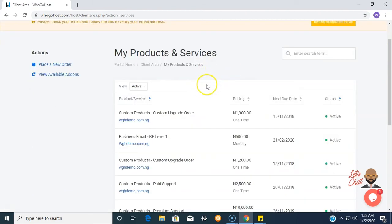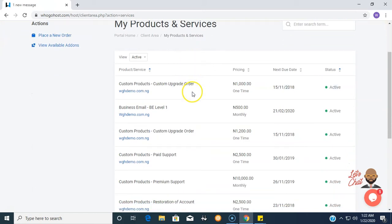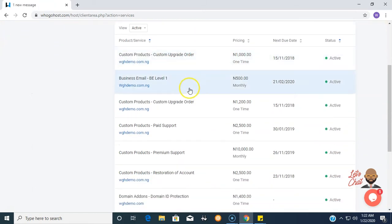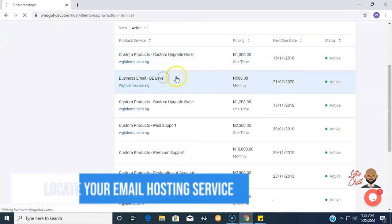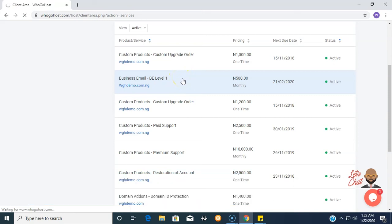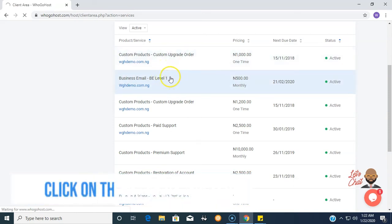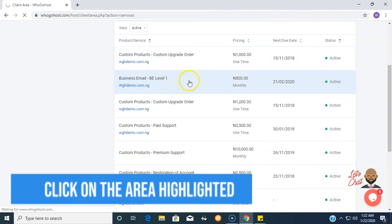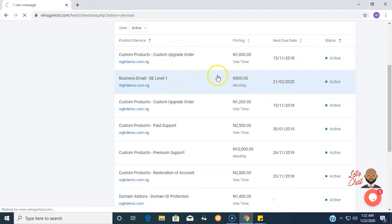Once My Products and Services load, you look for the business email and then you click on it. Remember not to click on the domain itself but on the area around the domain, the highlighted box. Once this loads, it brings up the product overview page of the email hosting.